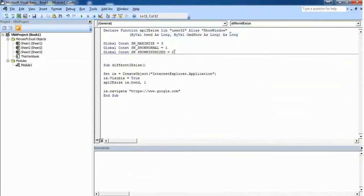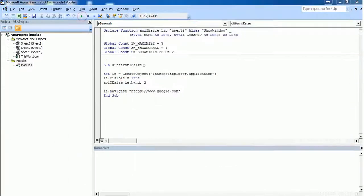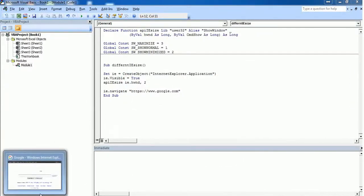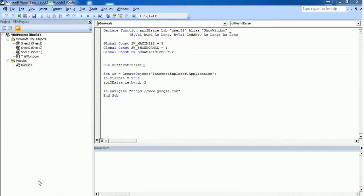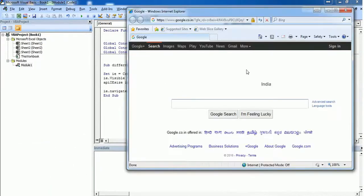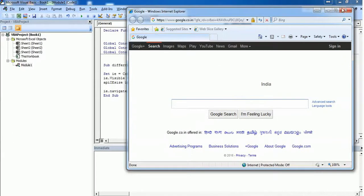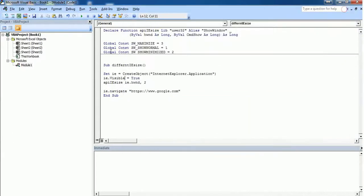The third one is minimized mode. To do that, give 2 and execute. Internet Explorer will be opened and it will be automatically minimized, but if you try to maximize it then you can see that it navigated to the Google website. This is how you should adjust the size of Internet Explorer.